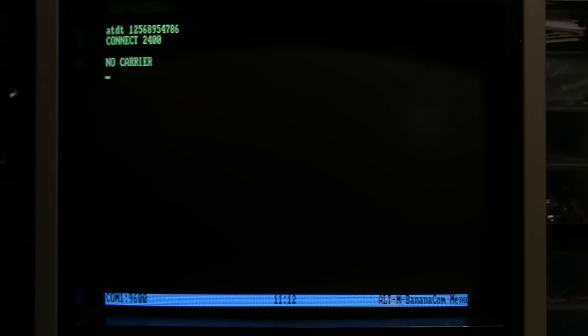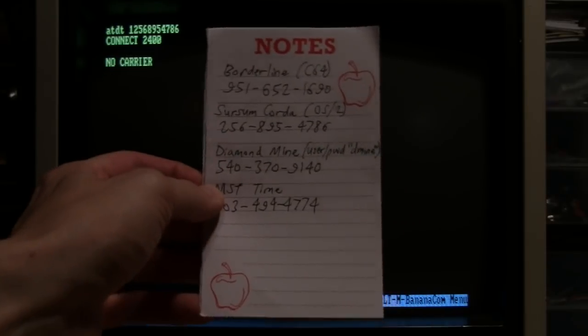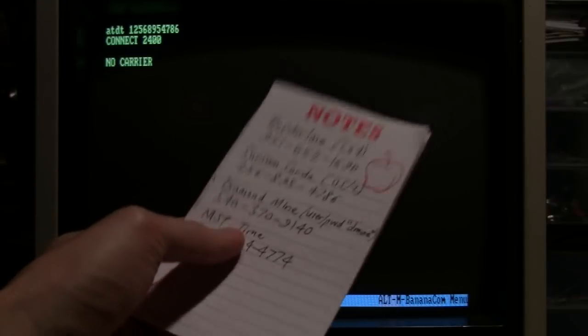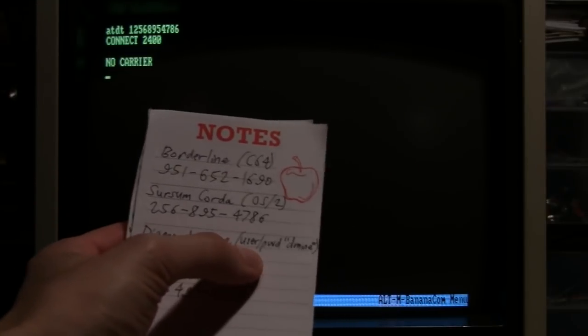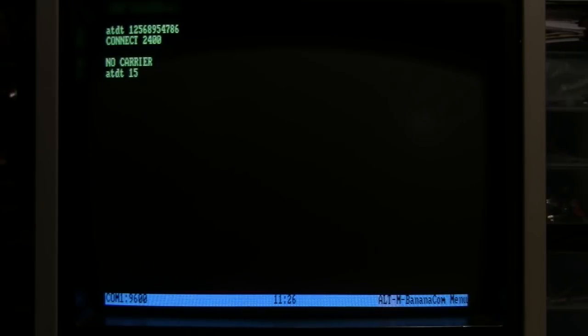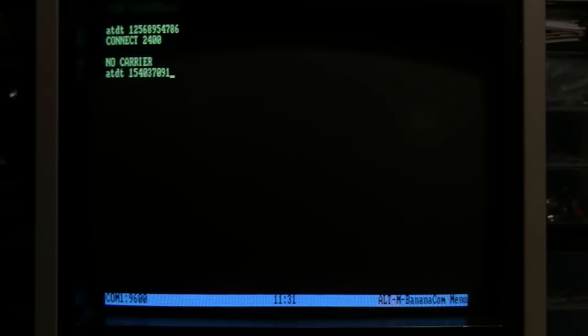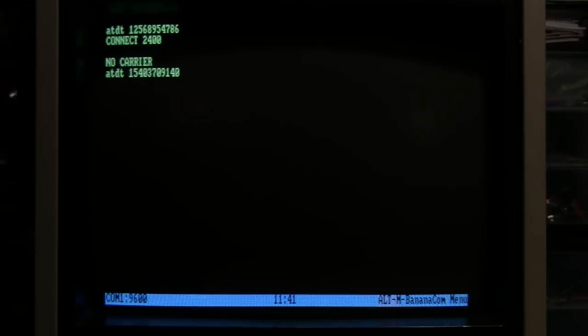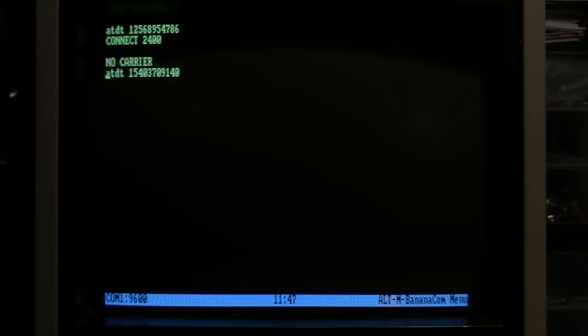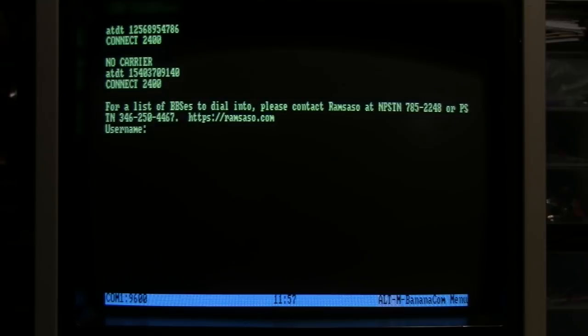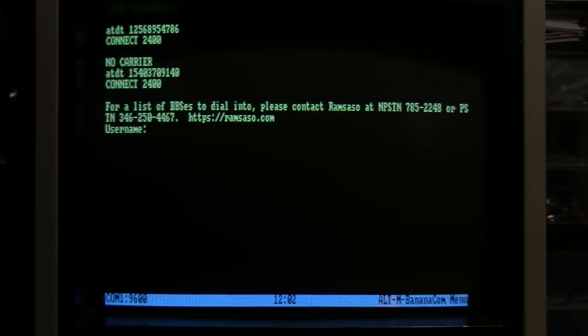All right, I'll move on to the next one - the Diamond Mine BBS. The instructions said to enter a username and password of 'dmine' so I'll try that. ATDT one five four zero, three seven zero, nine one four zero. Connected. Okay, well it told me to enter a user ID and password of 'dmine' so that's what I'll do.